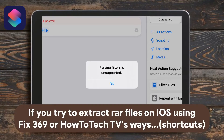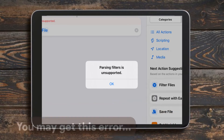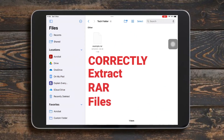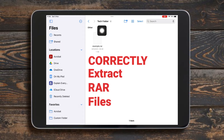If you try to extract RAR files on iOS with shortcuts, you may get the parsing filter as unsupported error. This time I will teach you how to correctly extract RAR files without using shortcuts.